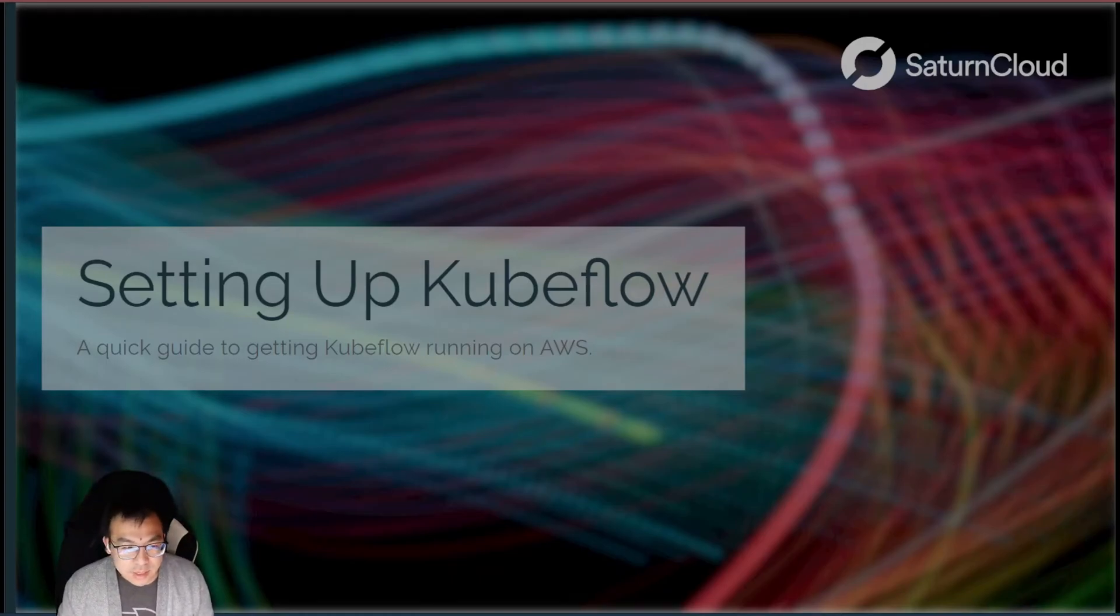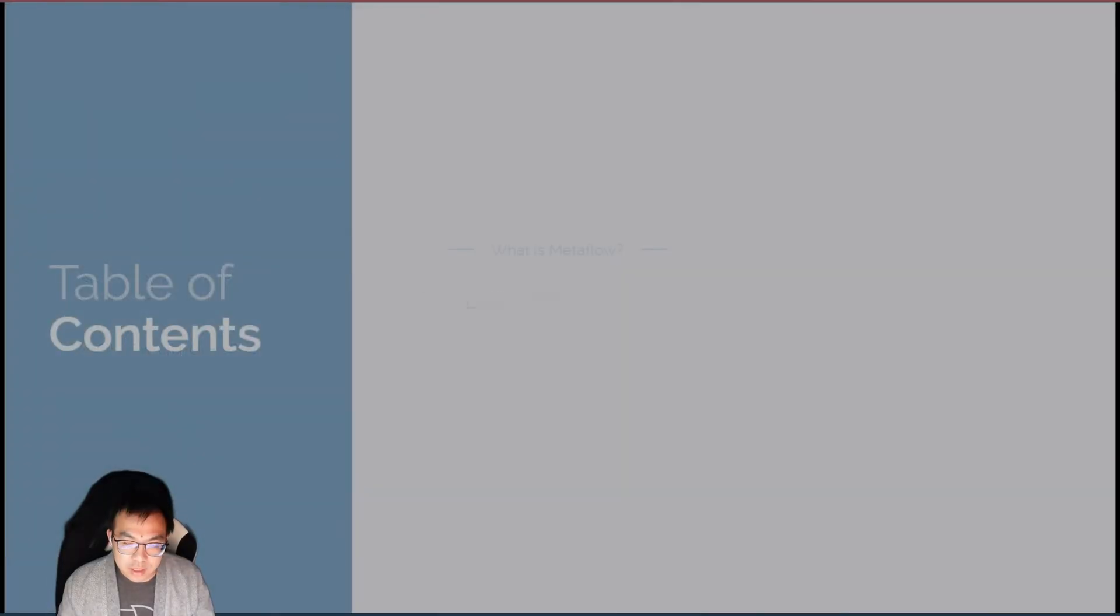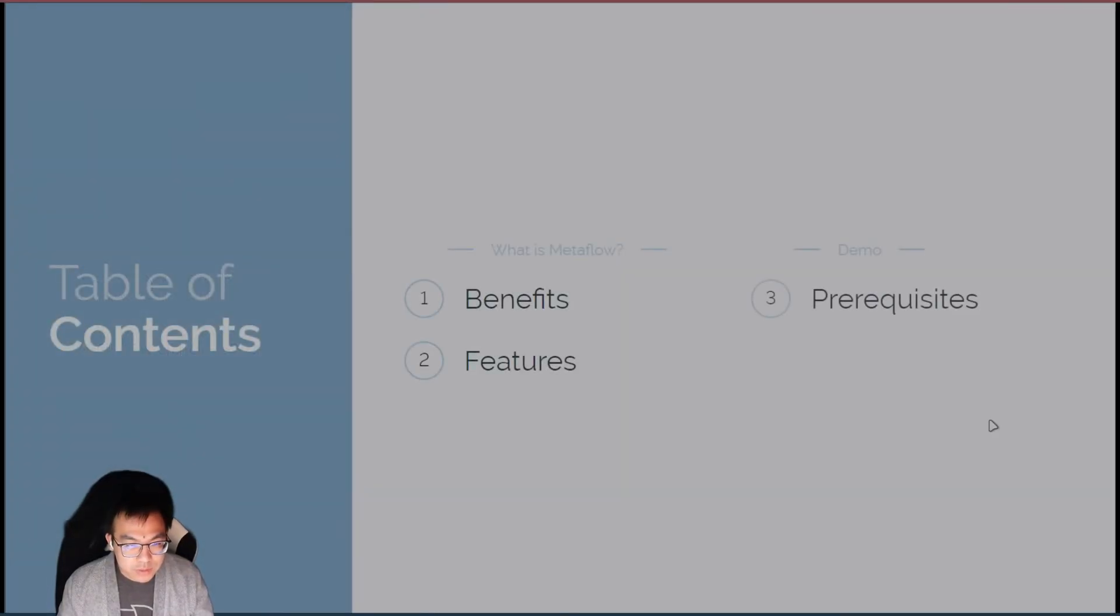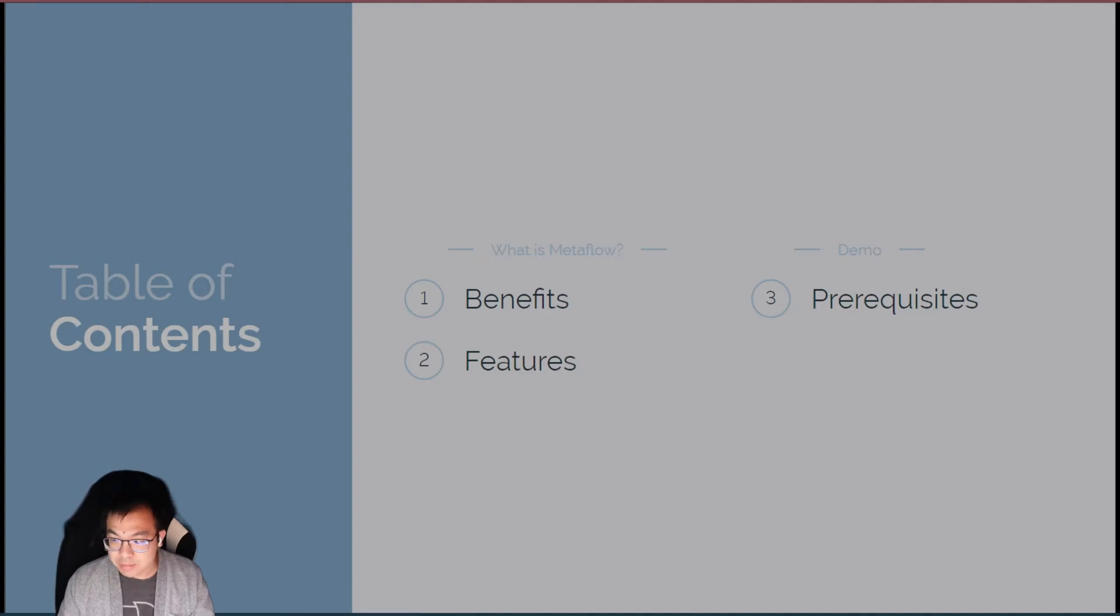Hello, this is Hansen, and welcome to my setup guide on how to set up Kubeflow on AWS.